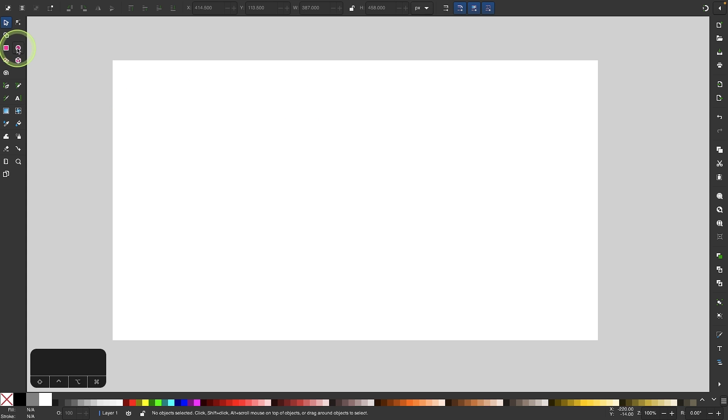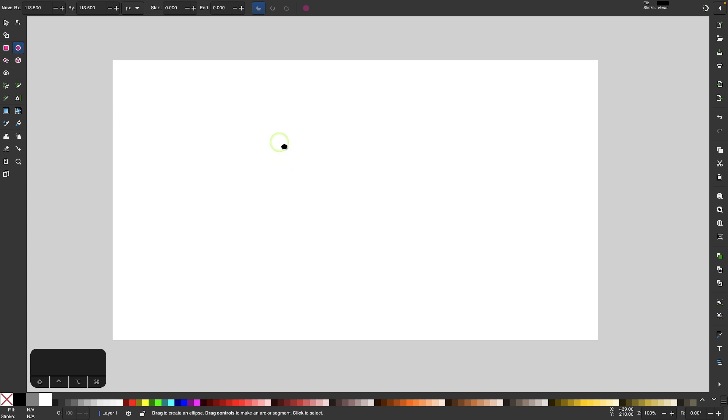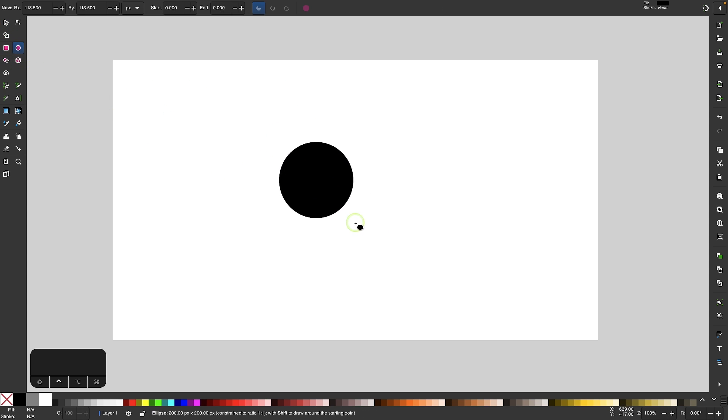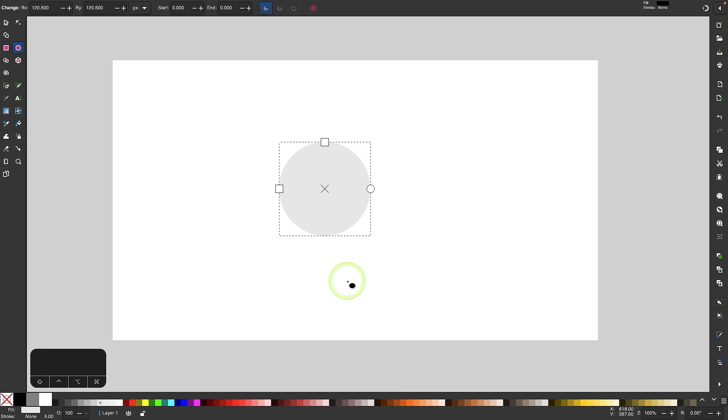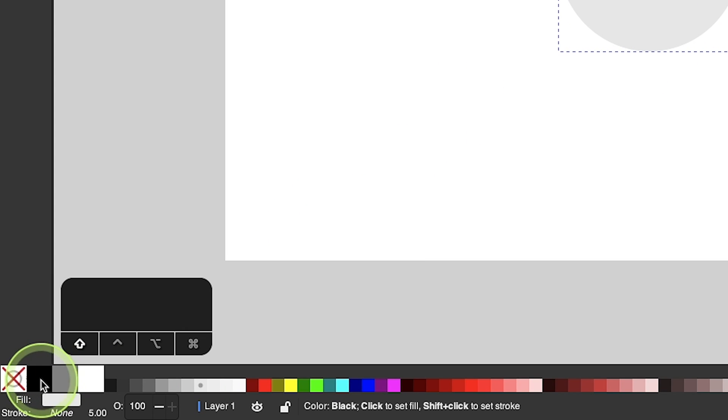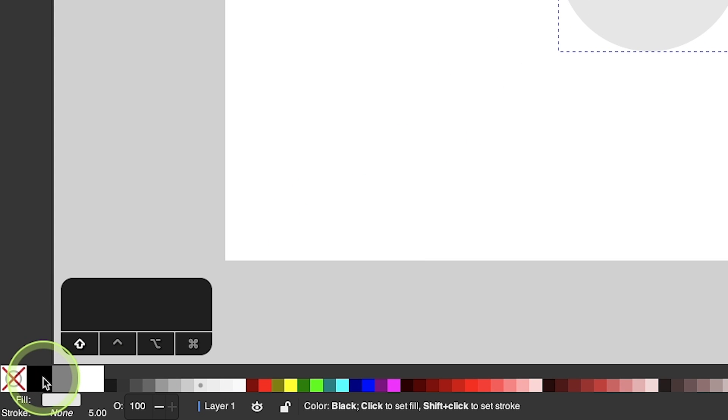To get started I'm going to grab my circles and ellipses tool and click and drag on my canvas to draw a circle. I'm going to make that circle a light shade of gray and give it a black stroke by holding the shift key and clicking on the black color swatch down here in the color menu.